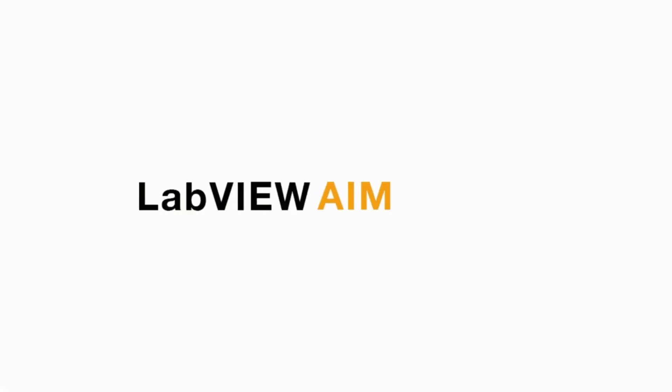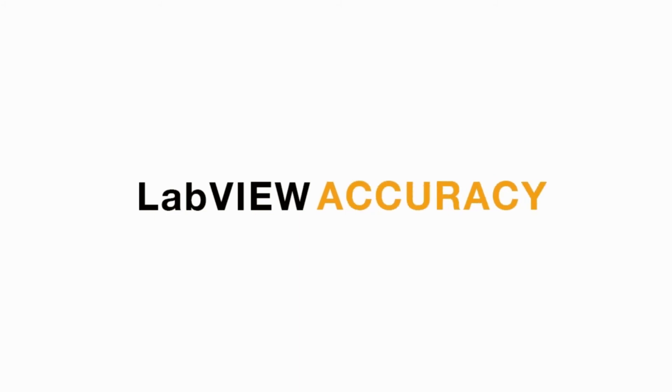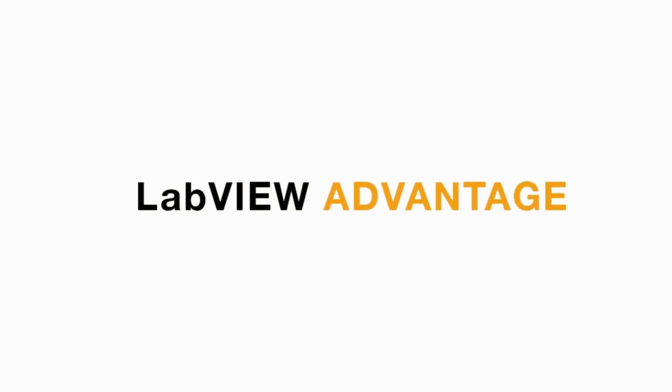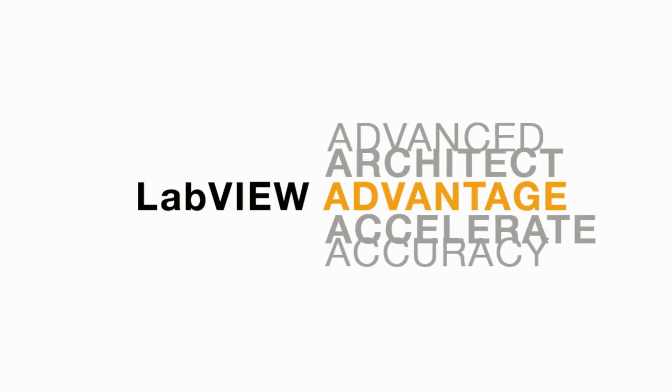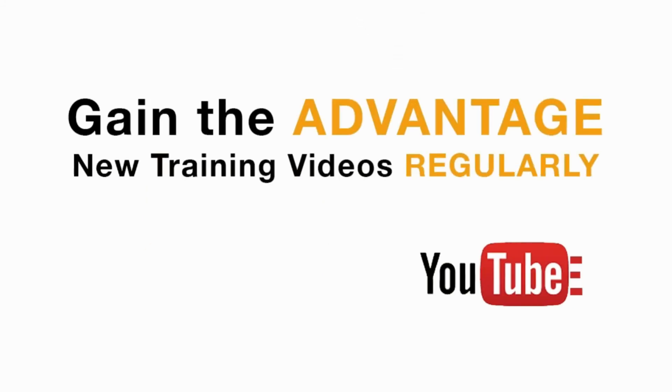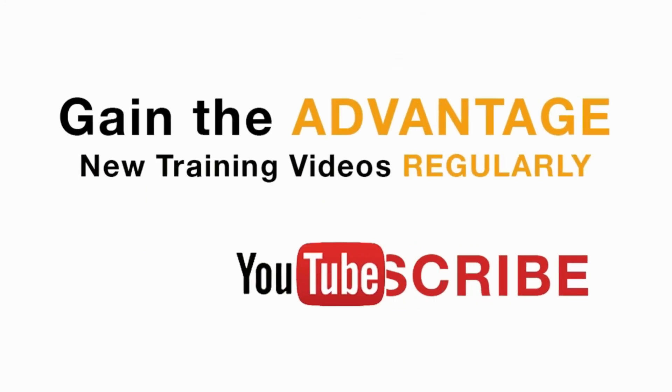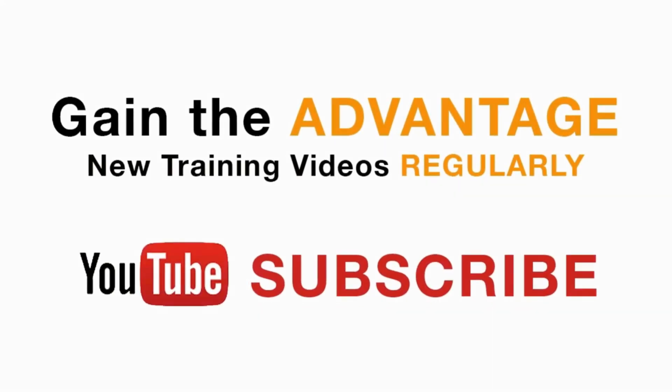Please like, share, and comment on this video, and please do not forget to subscribe to this channel for future LabVIEW videos. I will see you next on another CLAD preparation video.